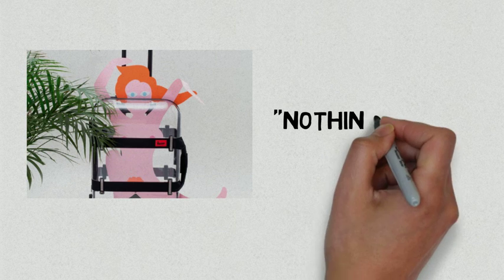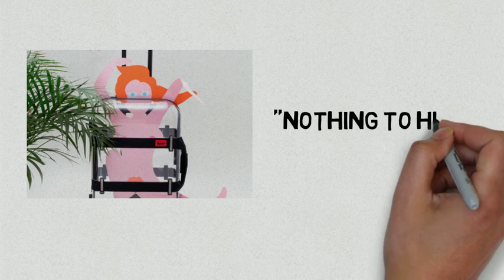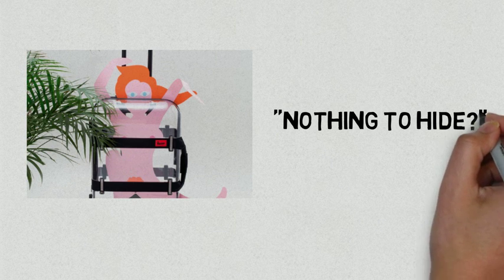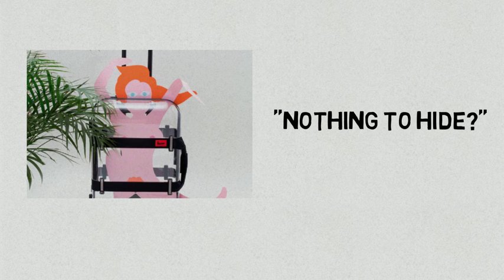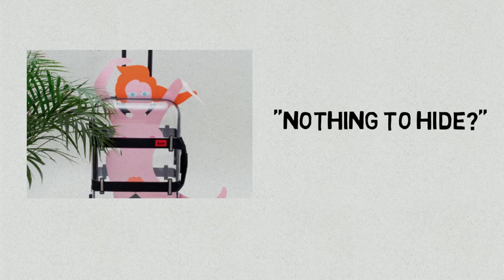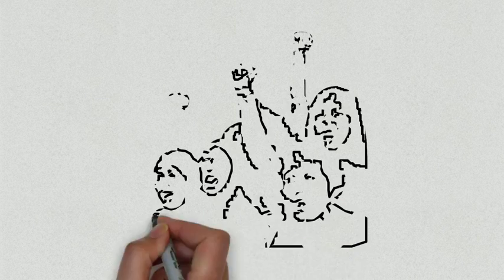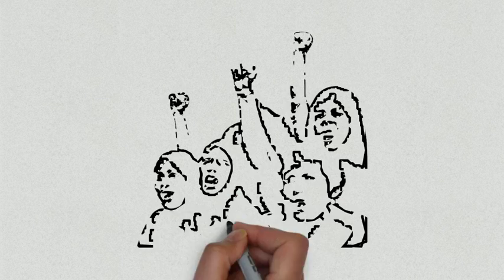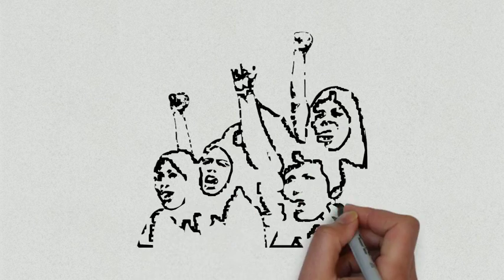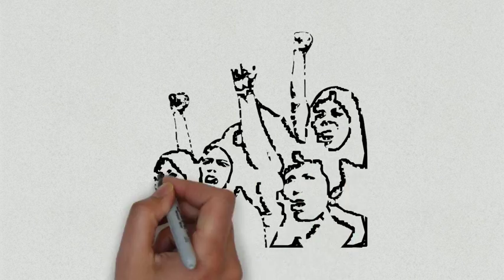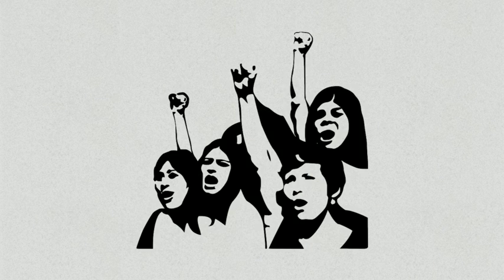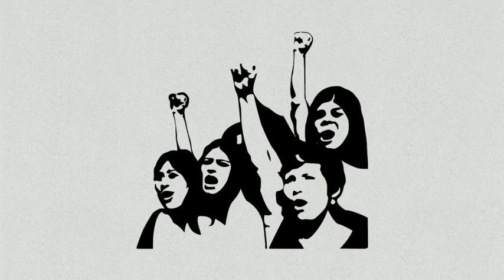For example, Australian luggage firm Crumpler was forced to pull this ad featuring a cutout of a nude woman to promote their new plastic luggage. Paired with the question, nothing to hide? While to some this may seem harmless, there were plenty of women who were outspoken about the crude use of a female body in their advertising.